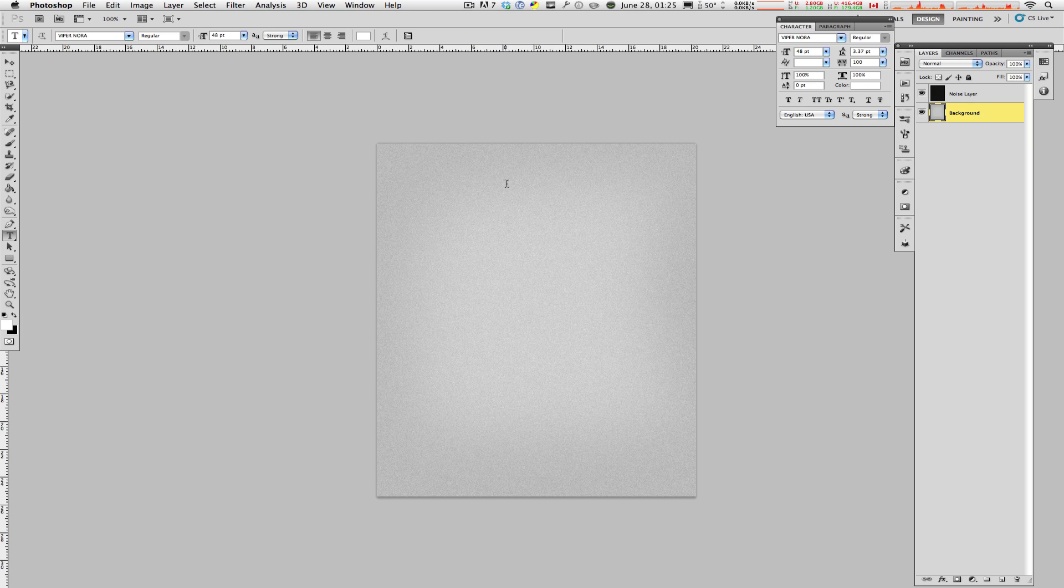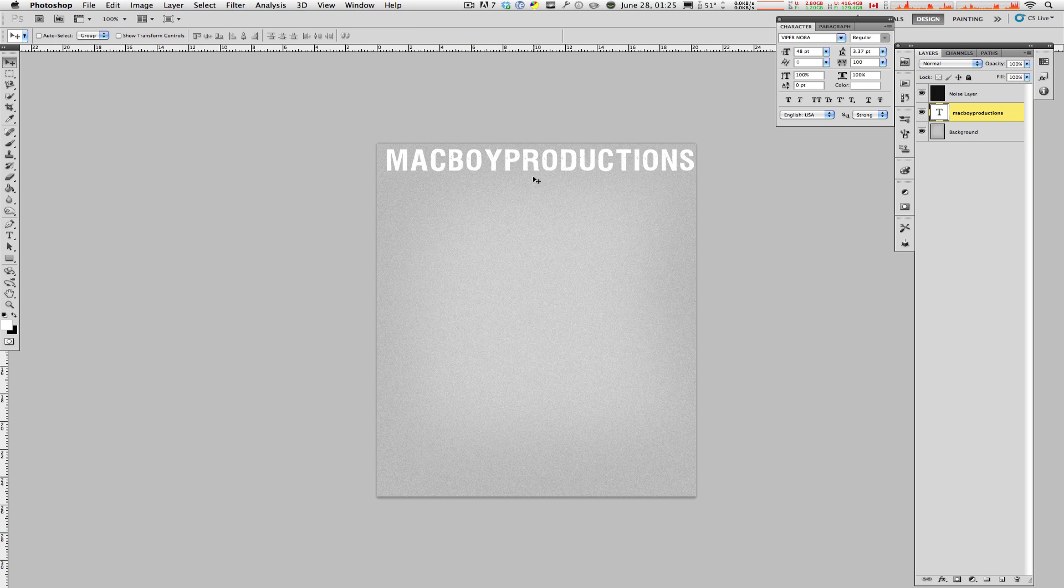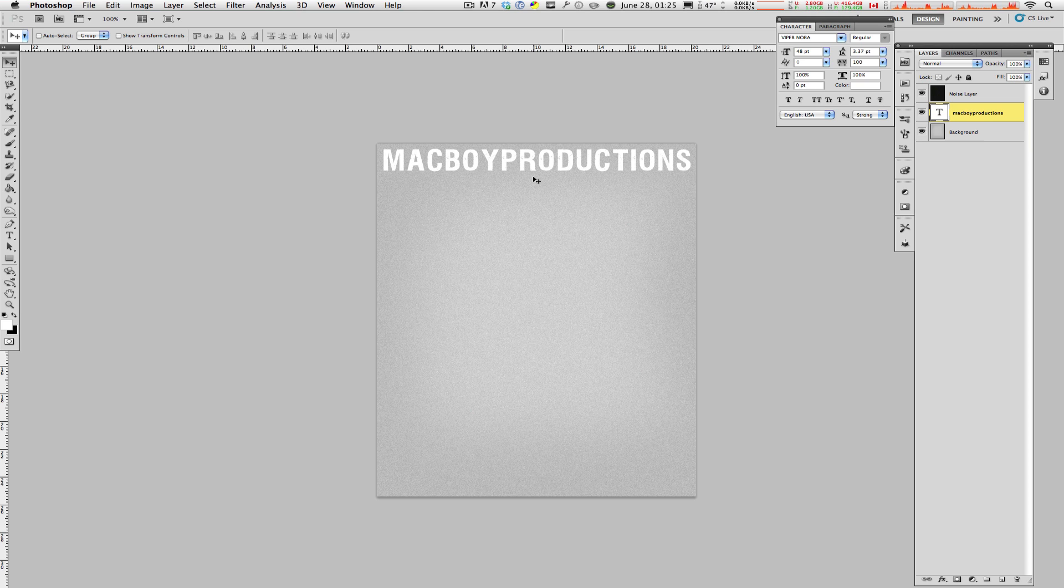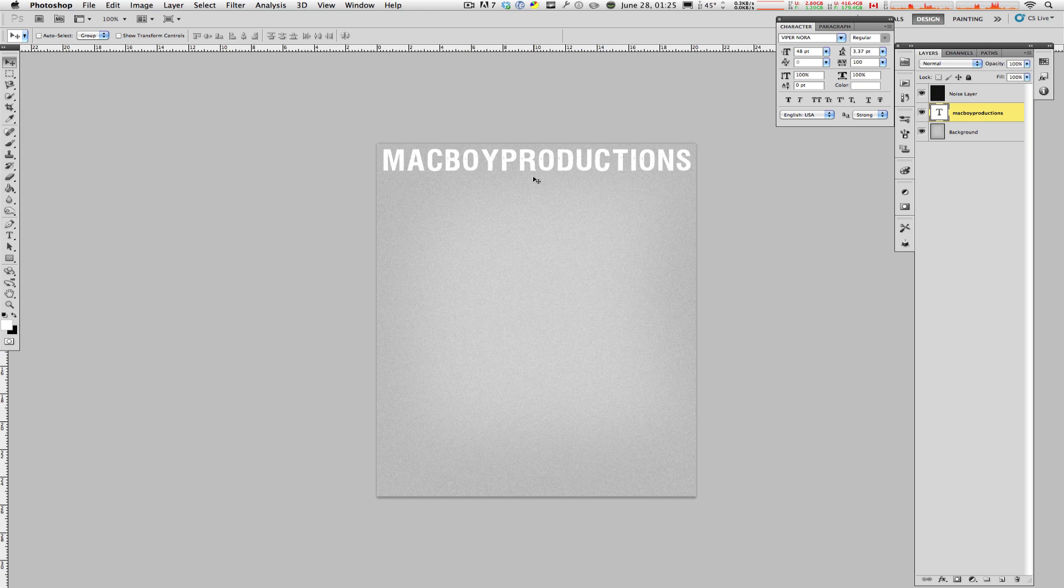And finally, you can add your text to whatever you'd like. I'm going to type in Macboy Productions. Real quick, hit Enter. Go over here, center that a bit. And there you have it. That is not a bad title. But with practice, you can do all of this in under 90 seconds.